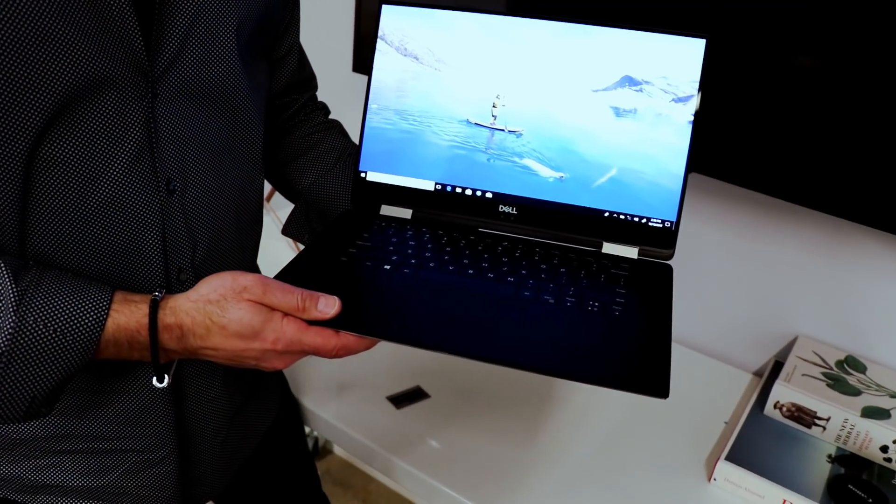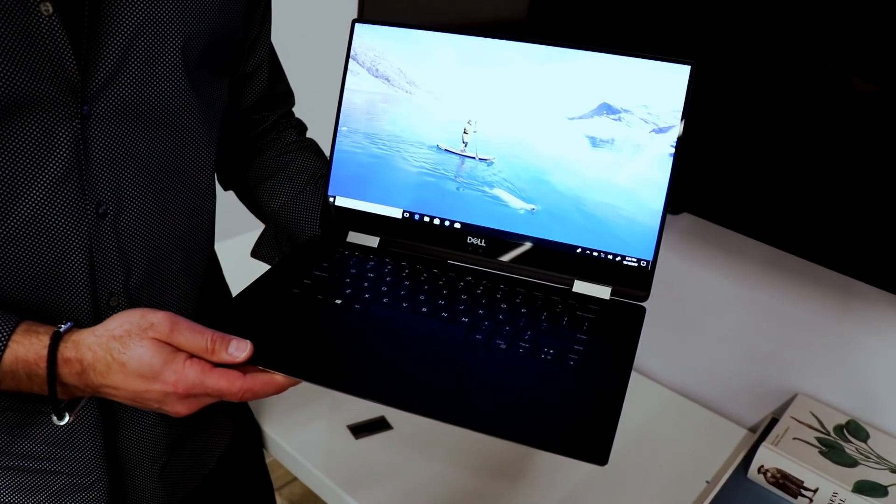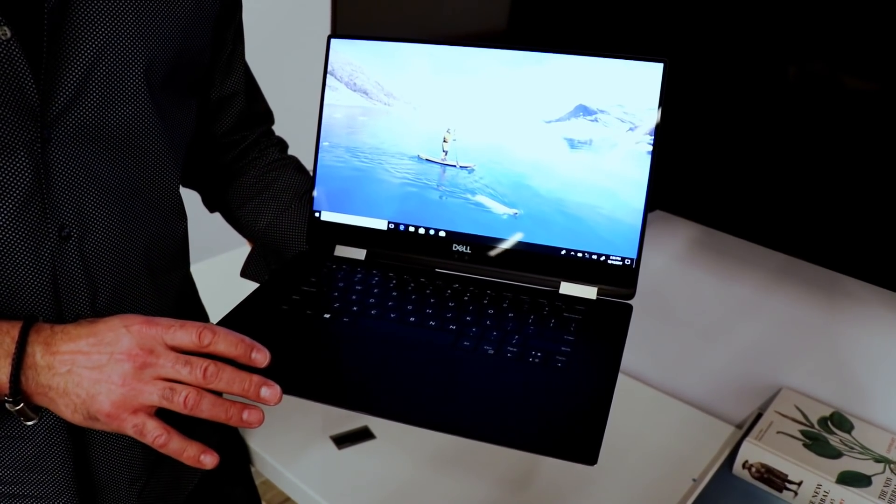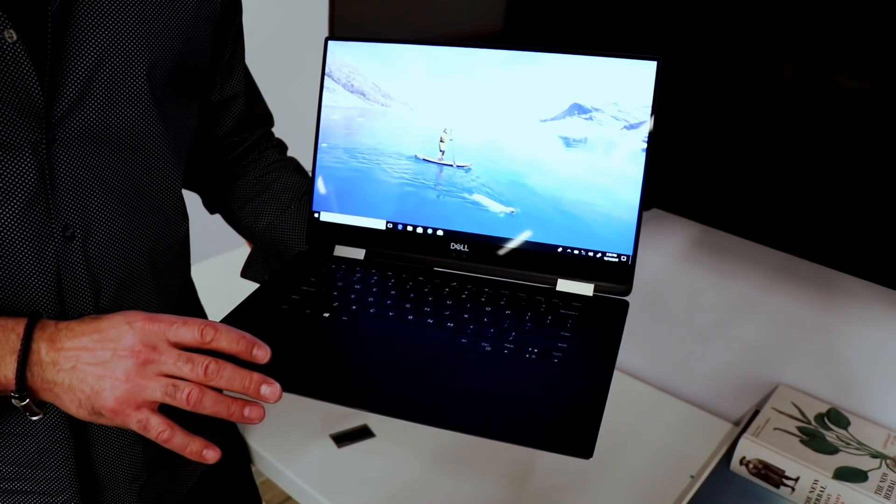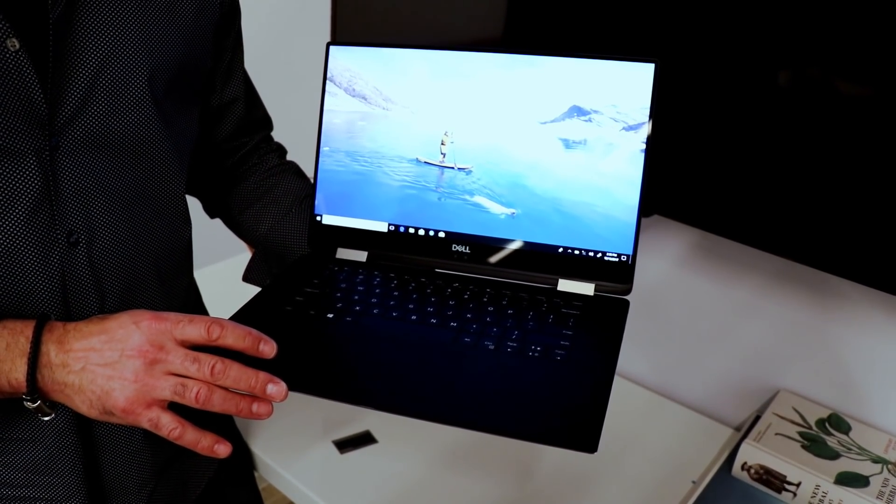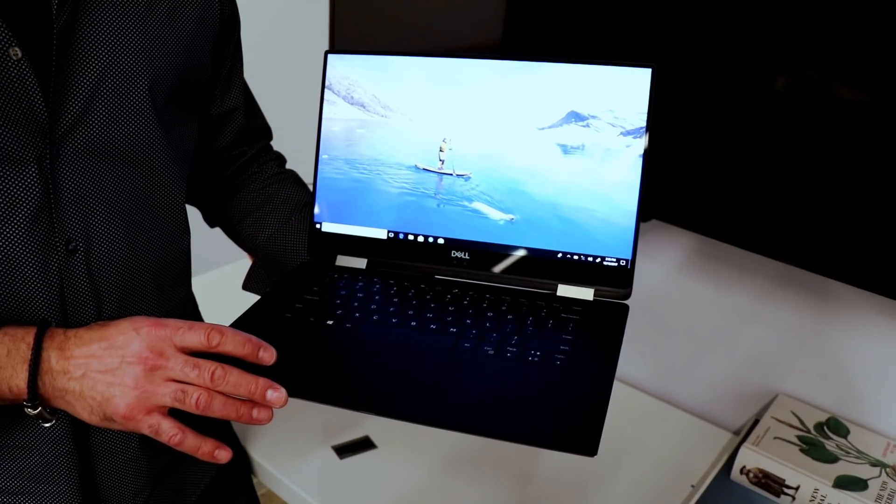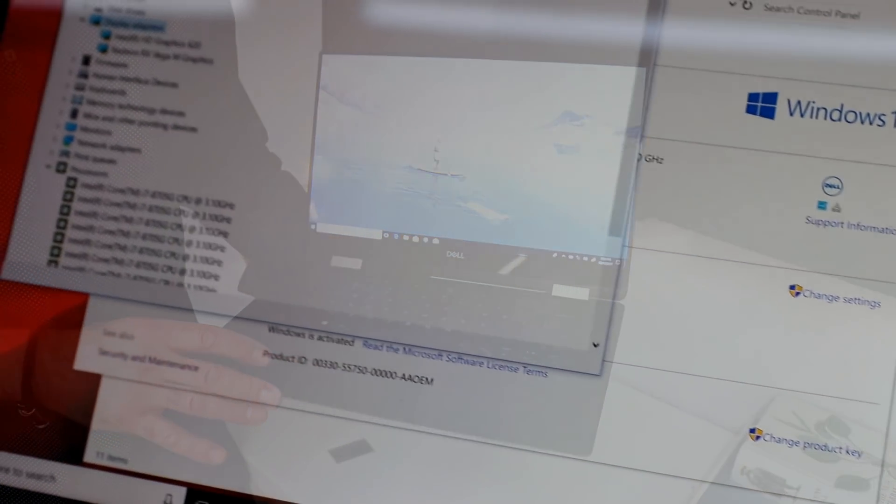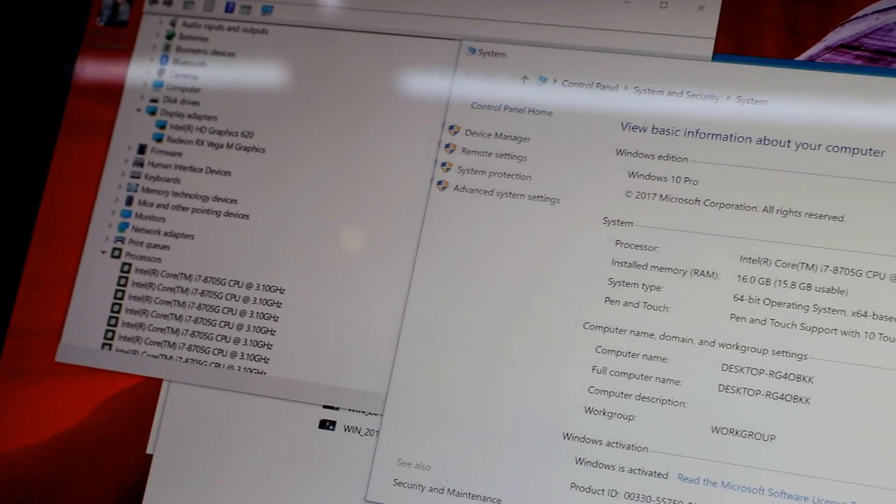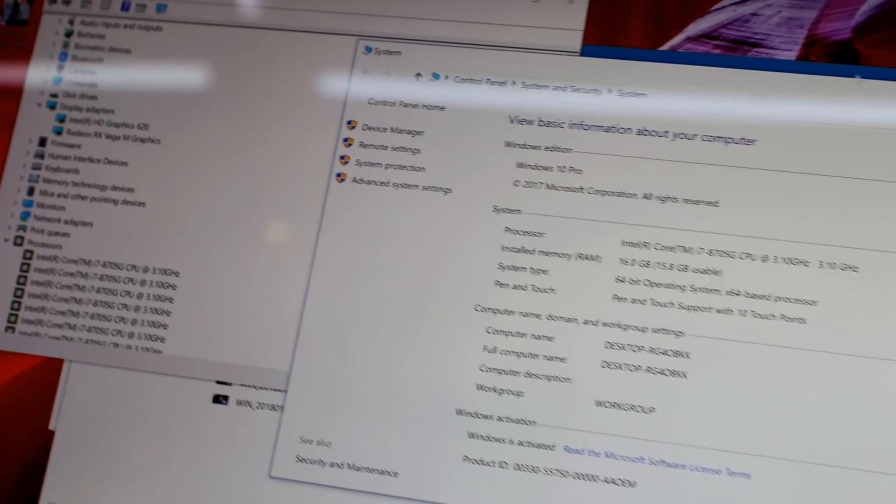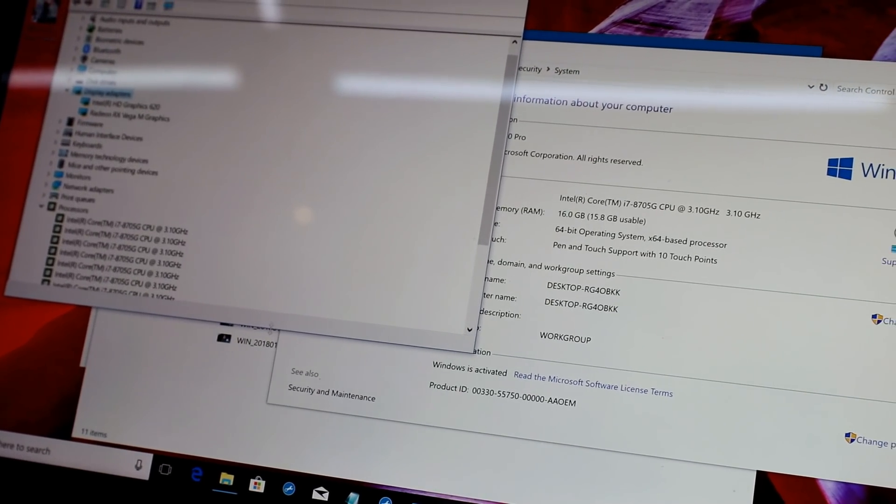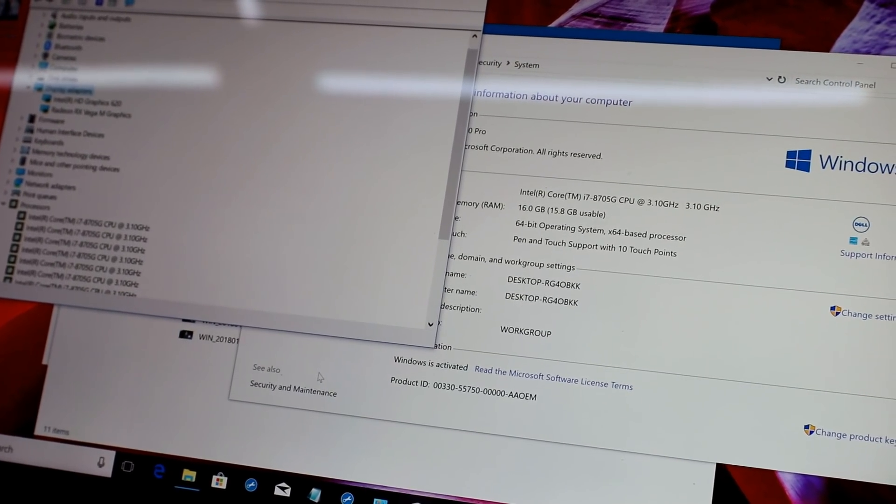We do have an exclusive early look at a Rise of the Tomb Raider benchmark run here. The system is based on an Intel Core i7-8705G processor with boost frequency to 4.1 gigahertz.